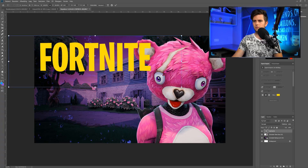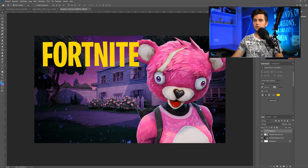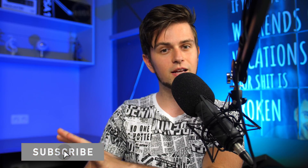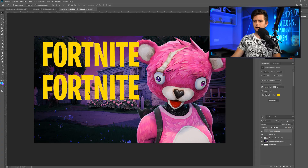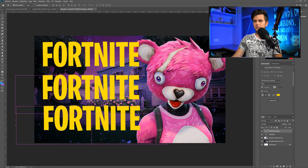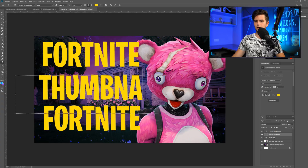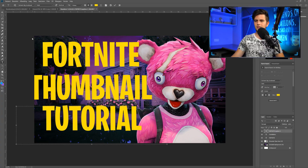Let's make it a bit smaller. There are two other words on my thumbnail — 'Thumbnail' and 'Tutorial.' Hold the Alt key with the move tool selected and drag to create a copy, then Alt-drag again for the third text. Now double-click on the first copy and write 'Thumbnail,' and on the second copy write 'Tutorial.' This is the text I'll be using.